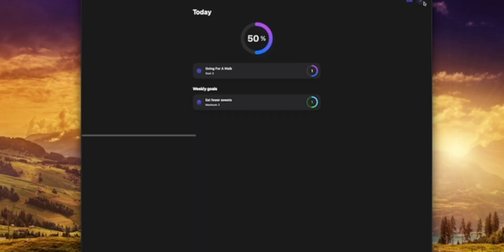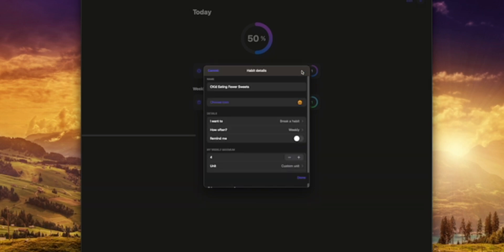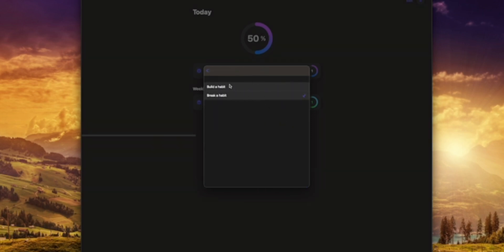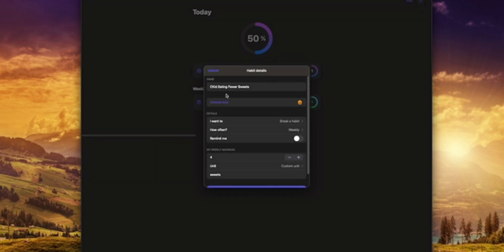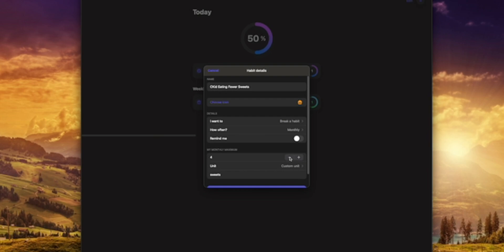You can go in here and set habits you want to break or build upon. Let's say I want to break my habit of eating fewer sweets — I can set it up as 'CKid eating fewer sweets.' You can change the icon and the color. You can set it to build upon a habit or to break a habit. Obviously we don't want to eat too many sweets, so we want to break this one. You can also set this as a weekly or monthly goal — for this instance let's set it as a monthly goal of four sweets a month, no matter what it is.